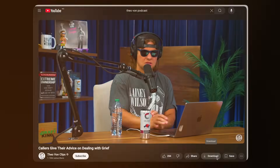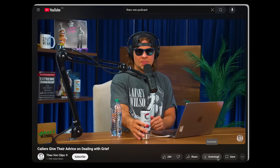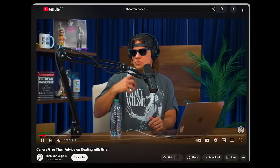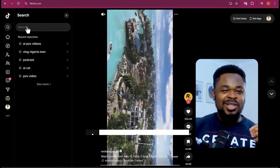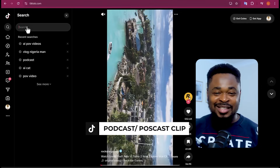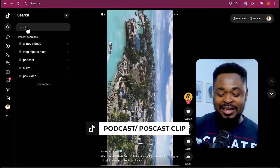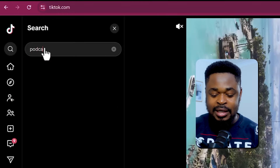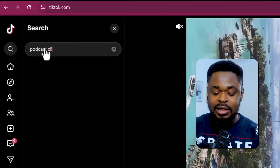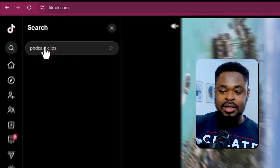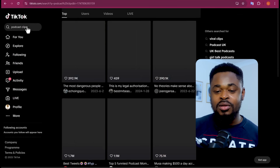The first thing you're going to do is look for a very big creator that gets millions of views. I already have one in mind, which is Tiovan Podcast — his podcast is really interesting, that's why I chose it. So I'm going to go to TikTok and search for podcast clips.